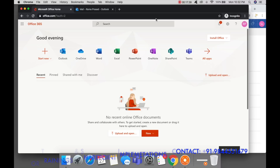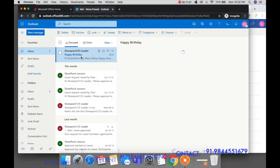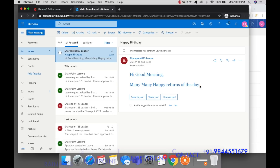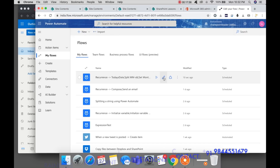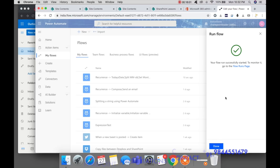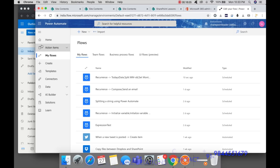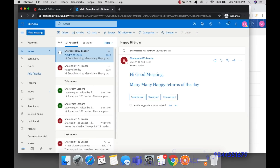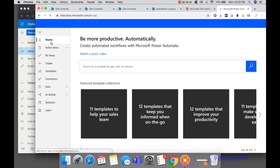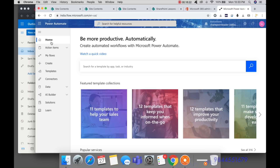That particular person — Ram Prasad — has a birthday today. He received the notification: 'Hi, Good Morning, Many Many Happy Returns of the Day.' If you want to test it again, go to the flow, click Run, click Run Flow, then Done — and you will get the message again. This is how we can use Power Automate in our daily office usage to automate procedures like sending birthday emails. Hope you liked this video. Please subscribe to my YouTube channel. Thank you very much.